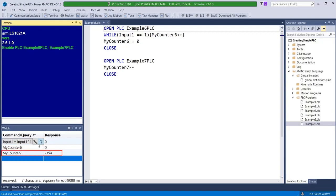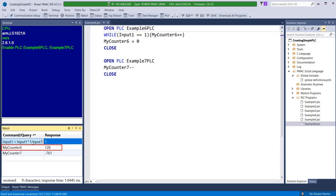My counter 7 decrements all the time. My counter 6 increments while input 1 is 1. It is forced to 0 when input 1 is 0.